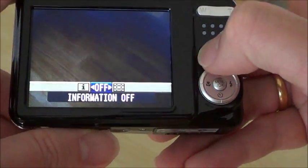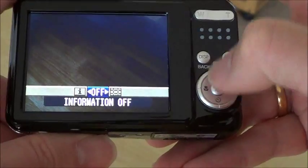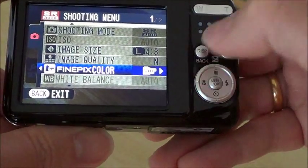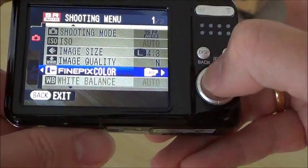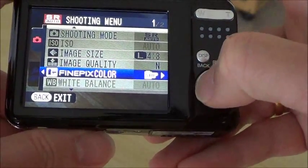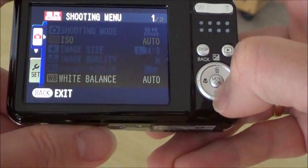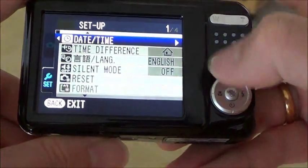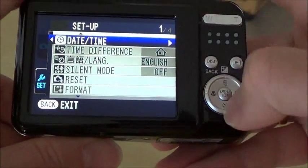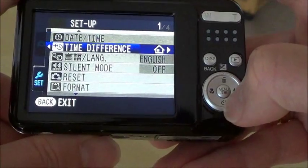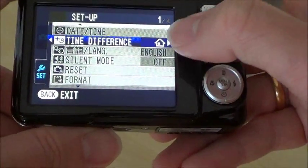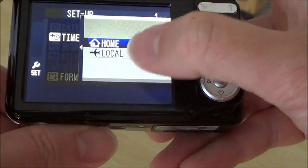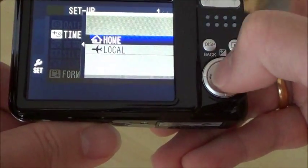Also some settings. If I want to go to choose some settings, I can also change the date and time. Also there is a home or local time zone.